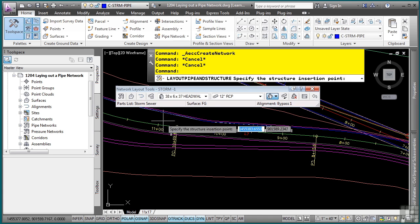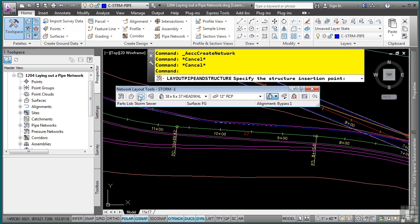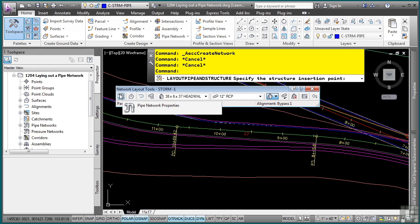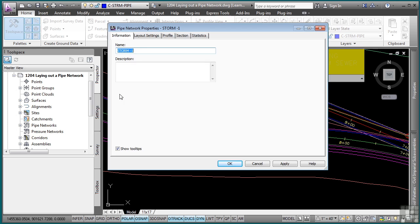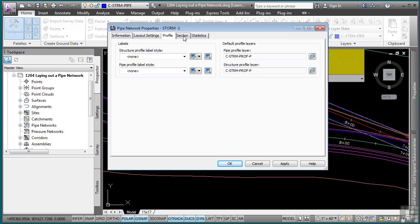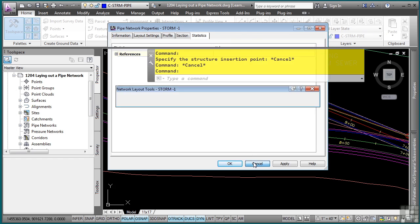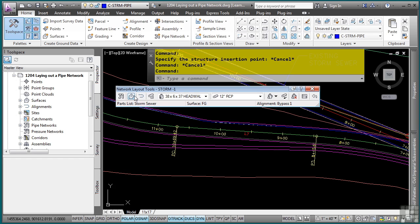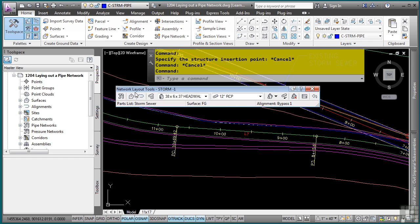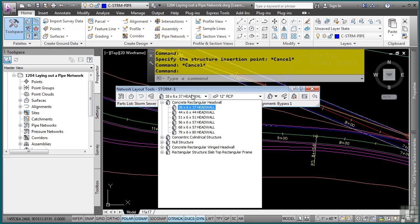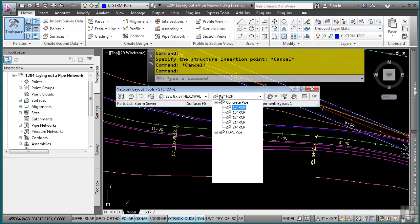And you are now prompted with the network layout tools. So first, let's go ahead and just look at the tools available here. This button here allows you to set the pipe network properties. These are the settings that we just defined previously. You can also define the surface to lay out your pipe networks, the alignment, and then the parts list right here. So these two dropdowns contain the structures that are in the parts list and the pipes that are in the parts list.